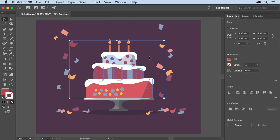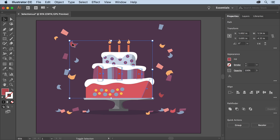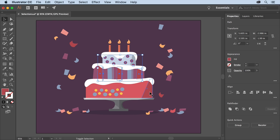All objects with that same fill color are now selected, even these shapes. To deselect these shapes press Shift and click each one of the confetti shapes to remove them from the selection. Also Shift click this shape to remove it from the selection as well.